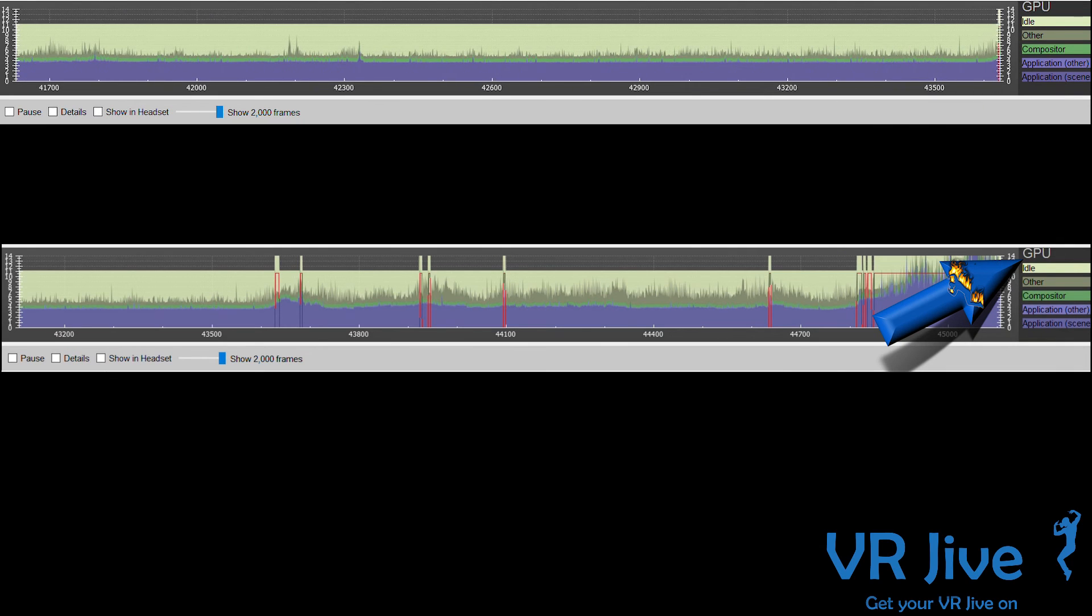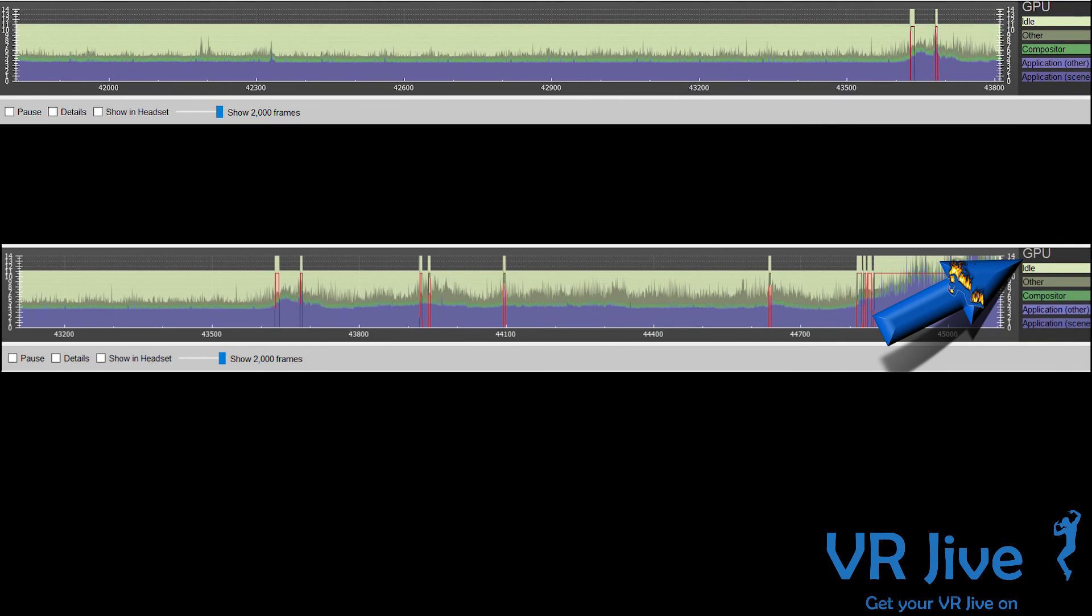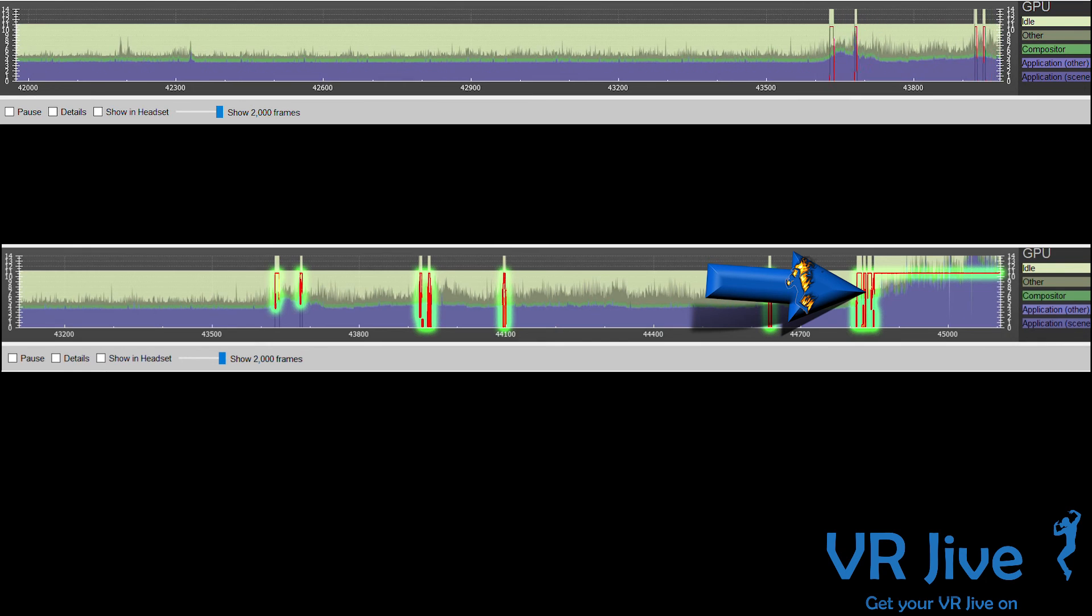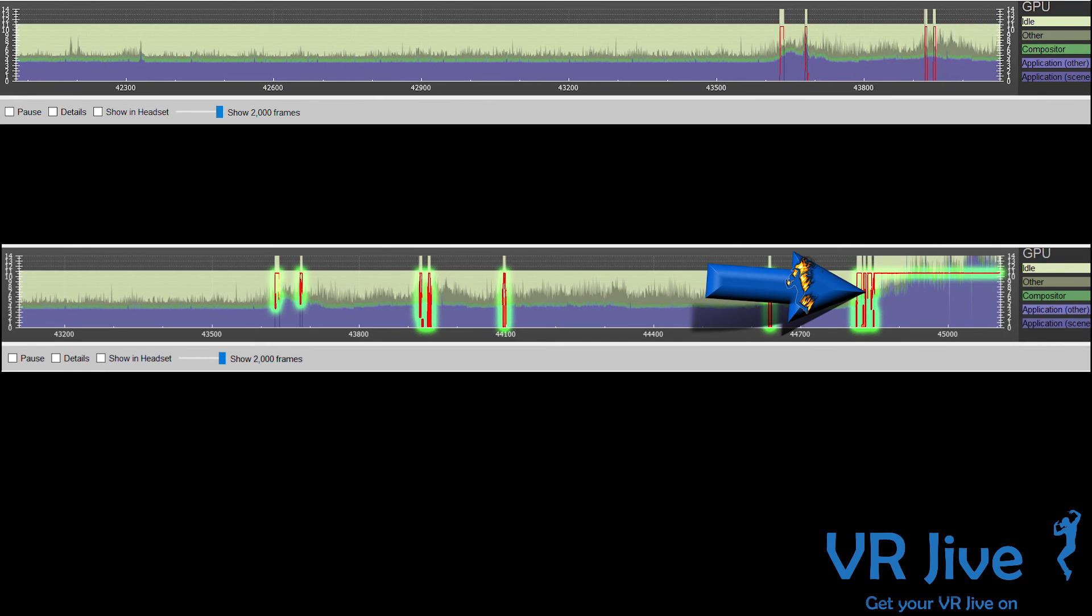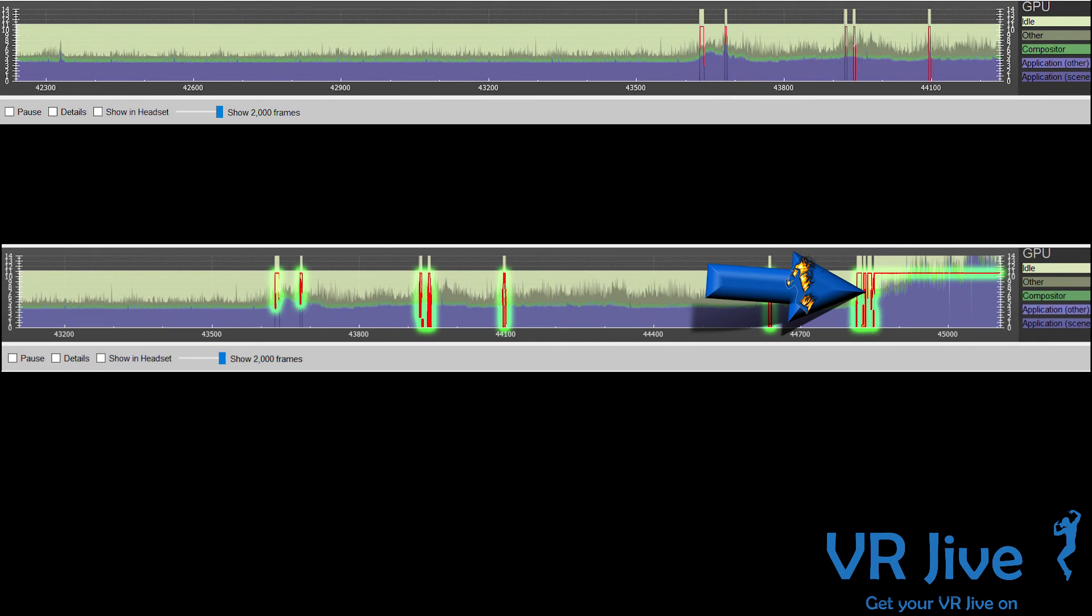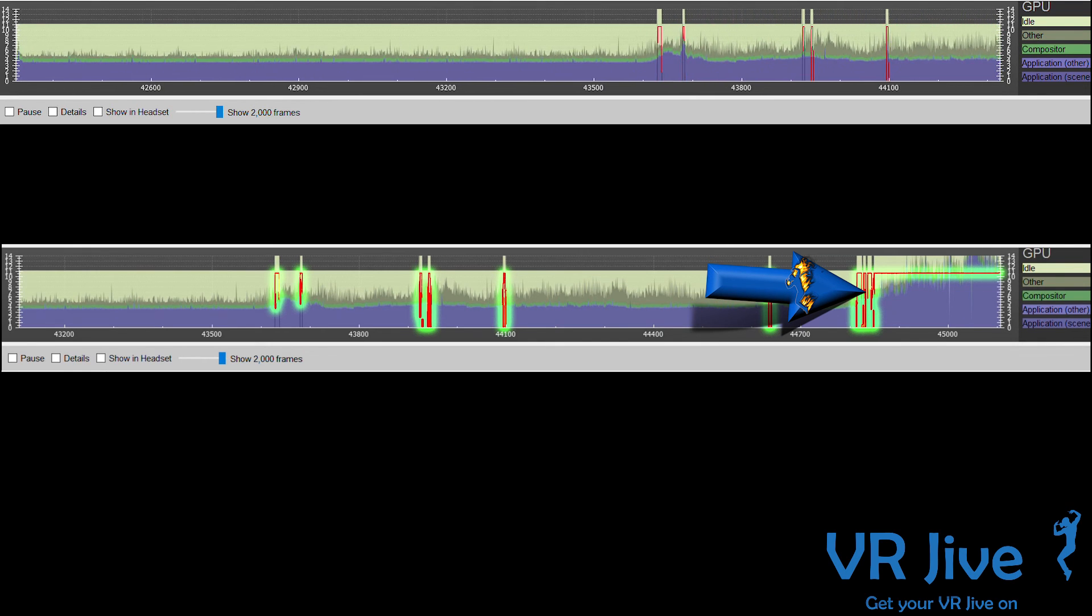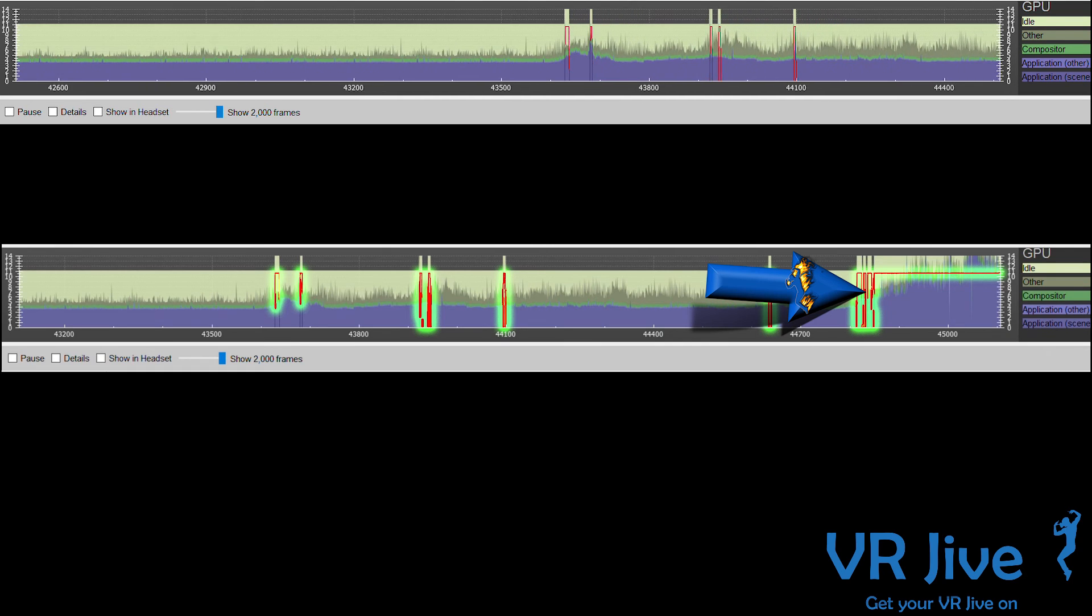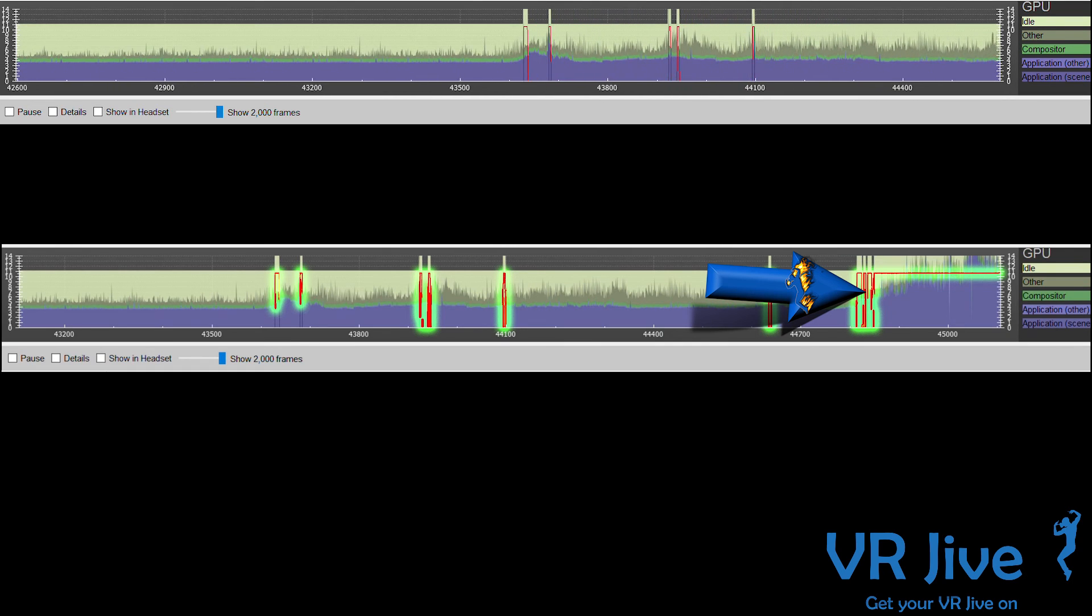At the top of the video, you see the frame timing data for the GPU. A red line will appear when the system enters interleave reprojection, when the GPU can't handle the required 90 frames per second.